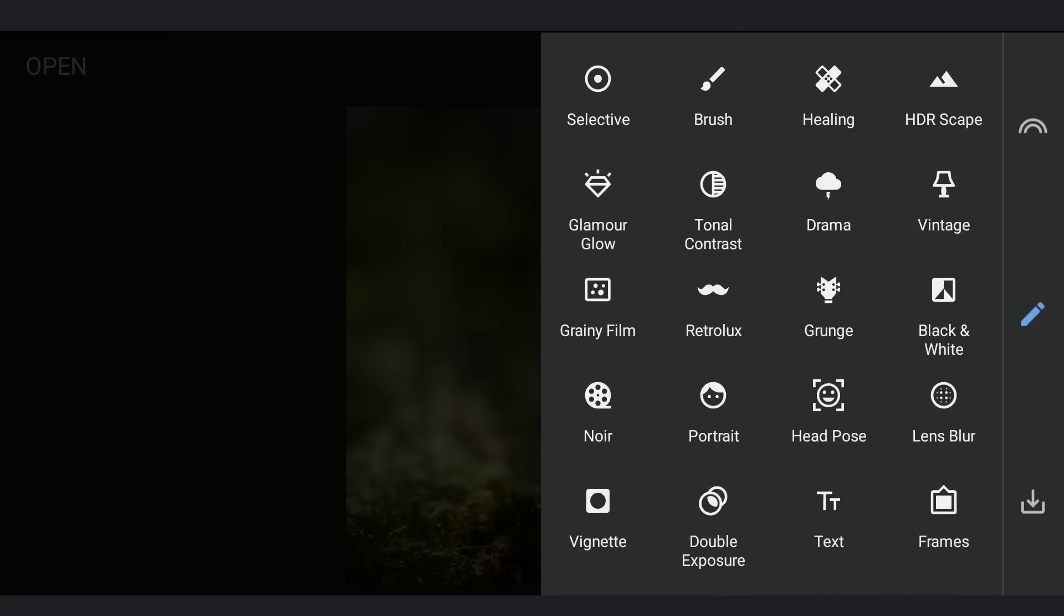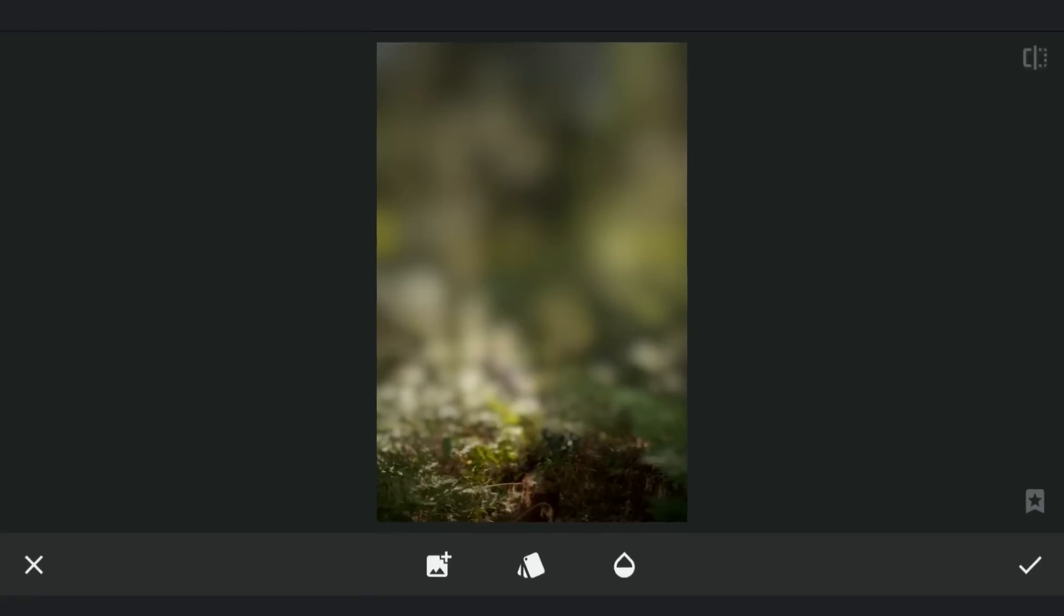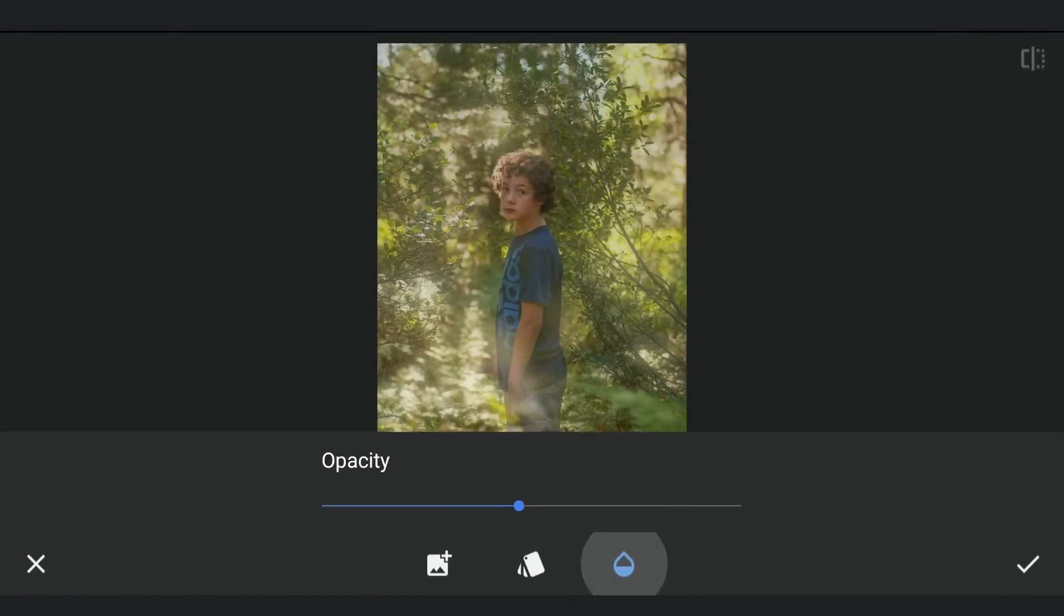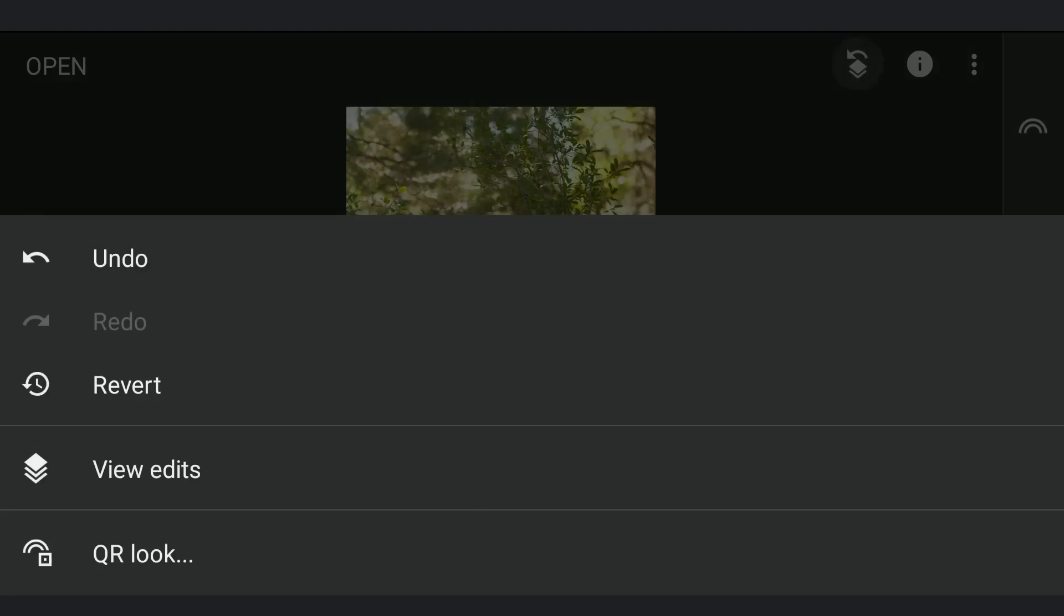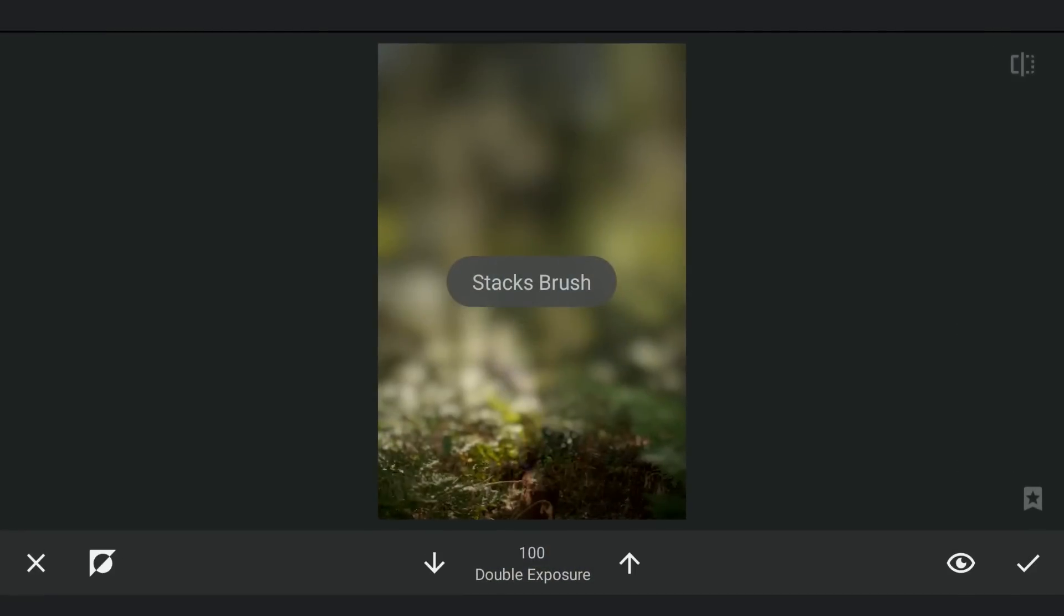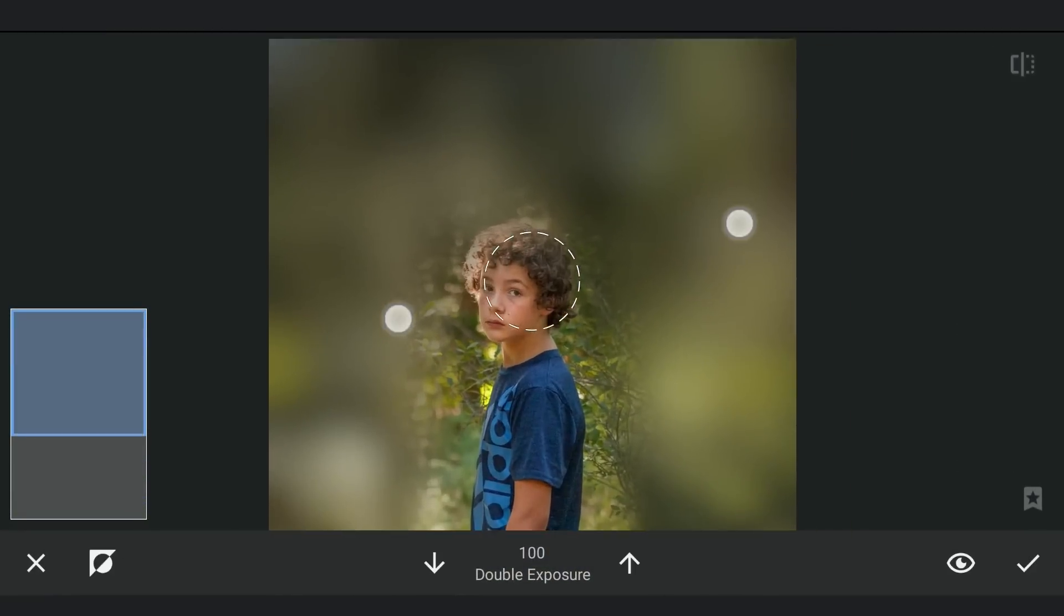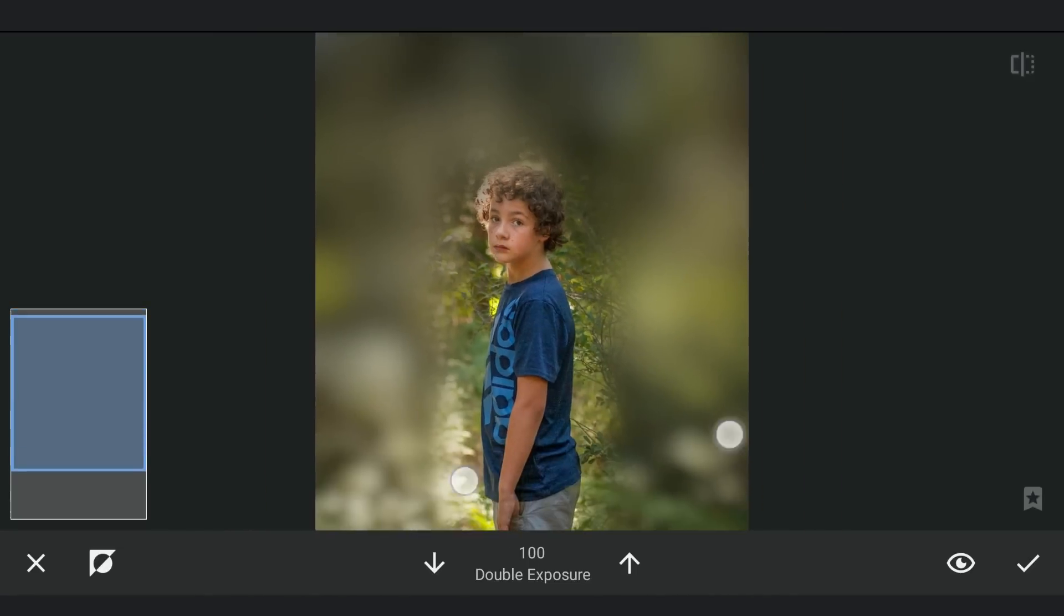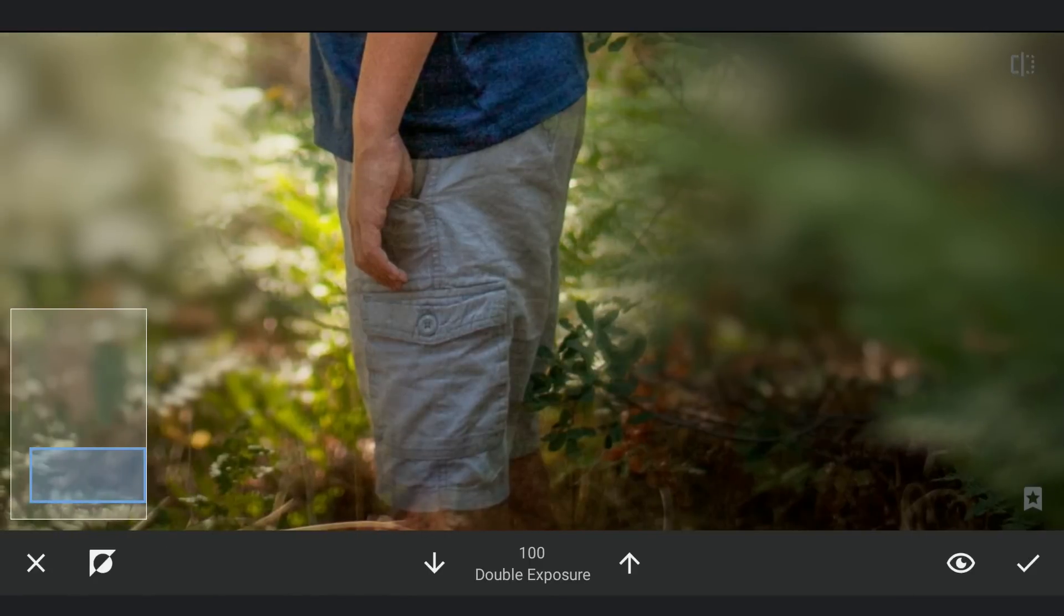Next using Double Exposure, adding the Lightroom retouched image. Increasing the opacity to 100 and applying it. Going to masking screen now. Roughly revealing the subject. Then zooming in to the maximum and brushing precisely around the edges of the subject to get a clear selection.